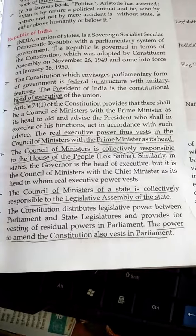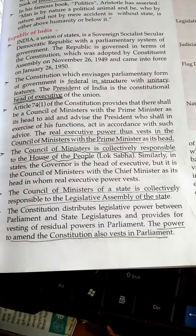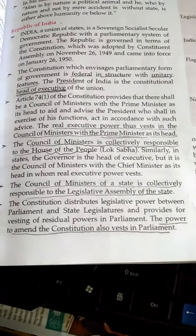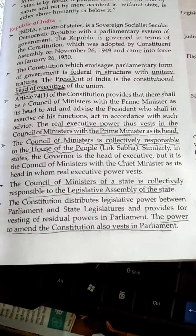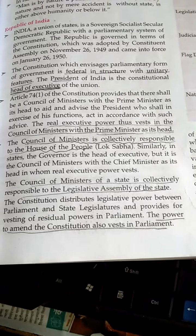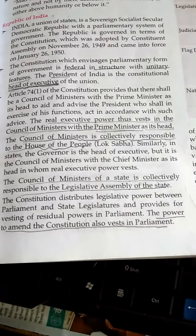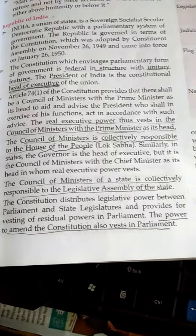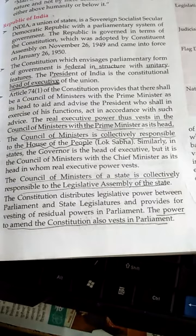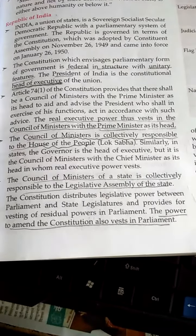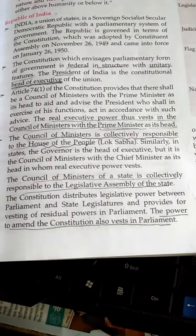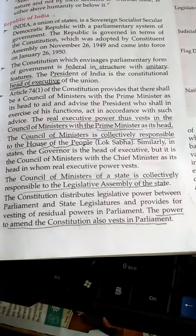The council of ministers is collectively responsible to the House of the People, i.e., Lok Sabha. Similarly, in the states, the Governor is the head of the executive, but it is the council of ministers with the Chief Minister as its head in whom real executive power vests. The council of ministers of the state is collectively responsible to the legislative assembly of the state.